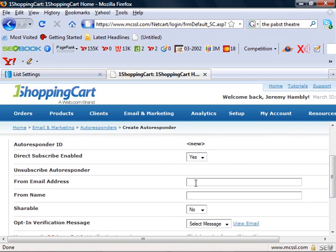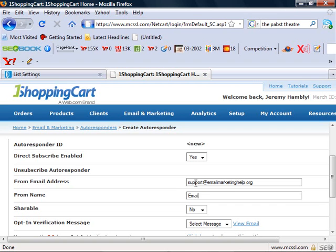Now you simply need to set the from address. So for maybe ours will be support at email marketing help dot org. The from name, this is what they'll see in their email inbox.